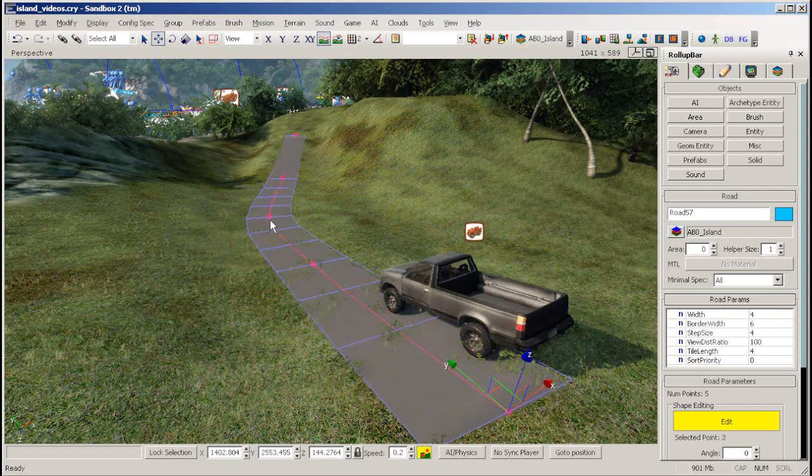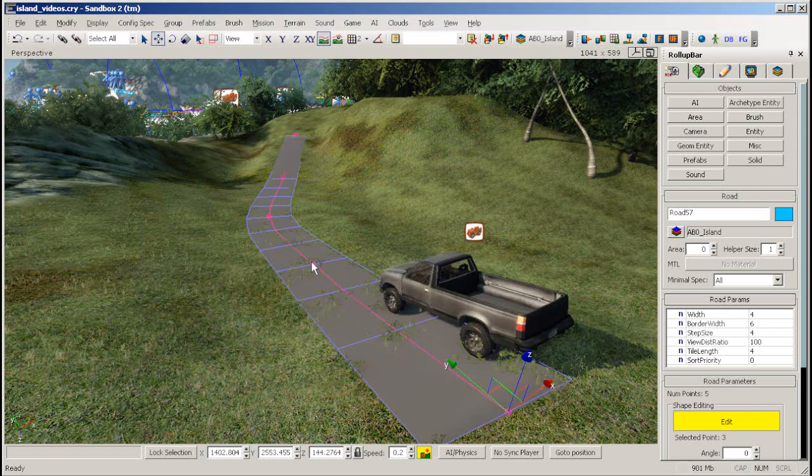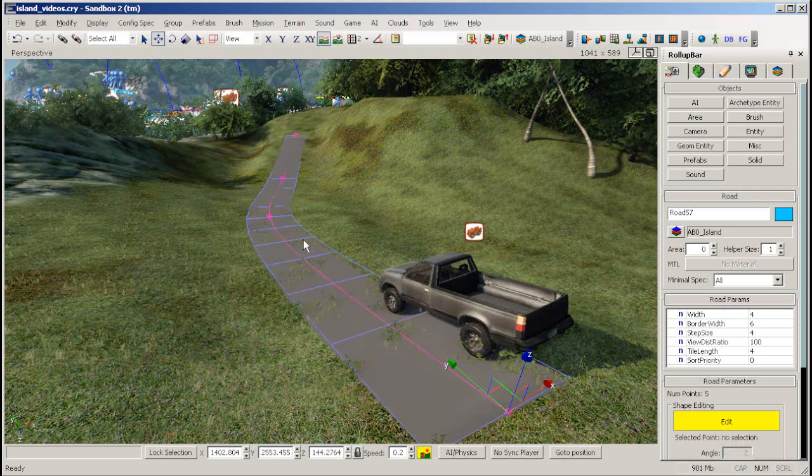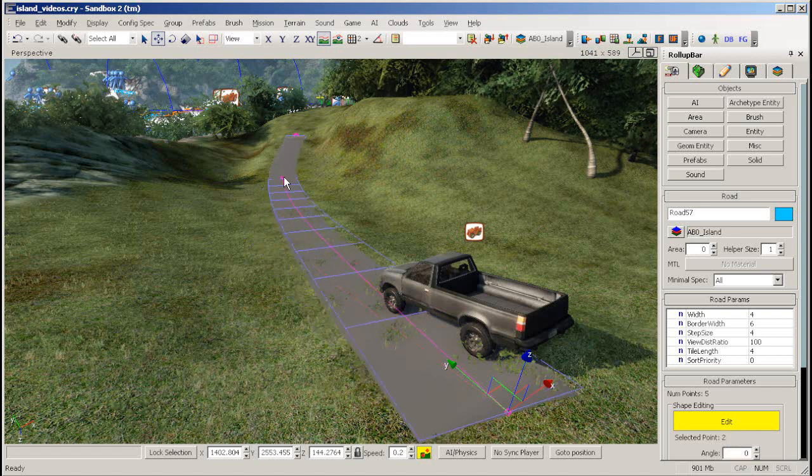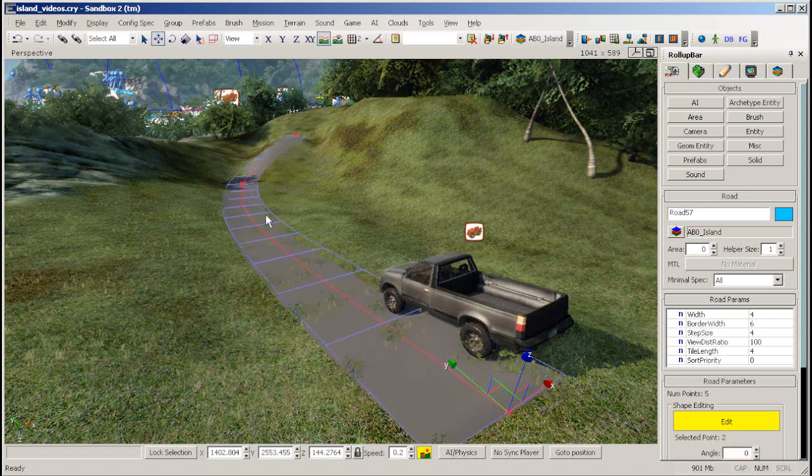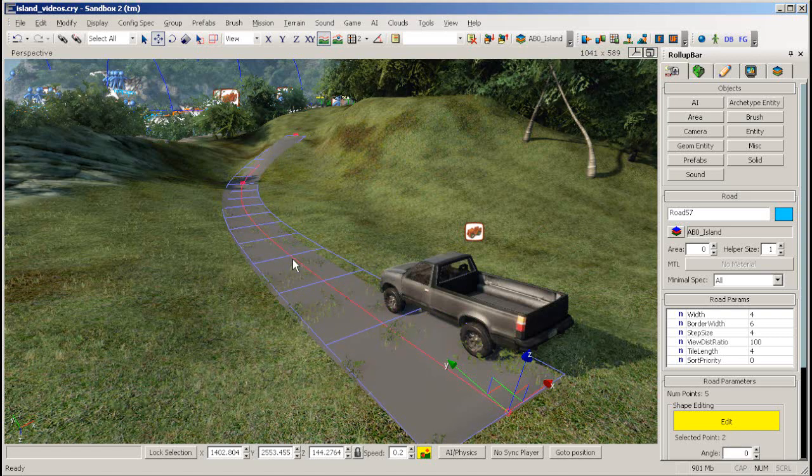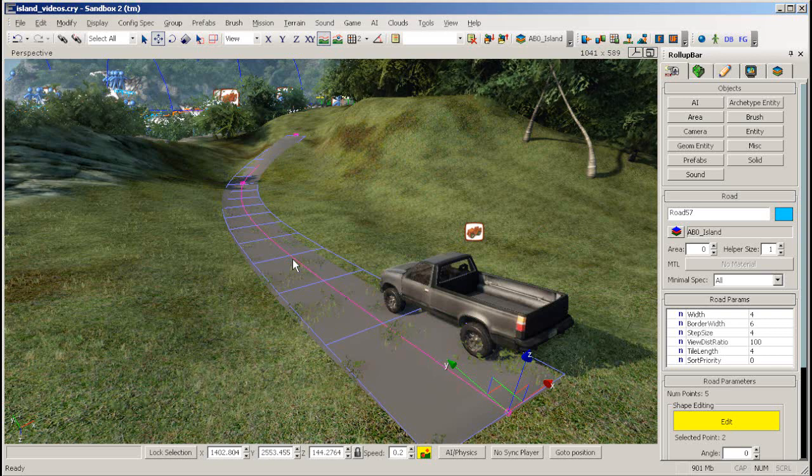To delete a point, simply double click it. To add a new point, hold down Ctrl and click.